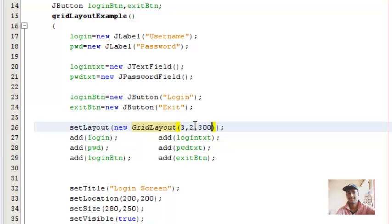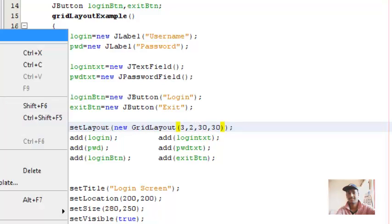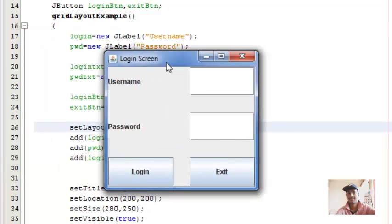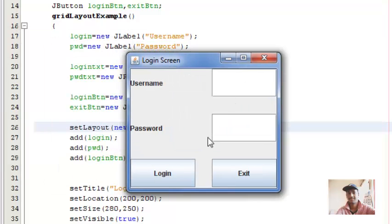So let's run this code again. These are the gaps between the swing components. There is a gap between these components as you see.